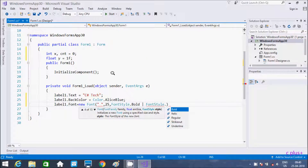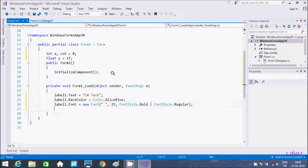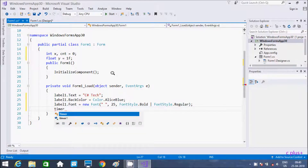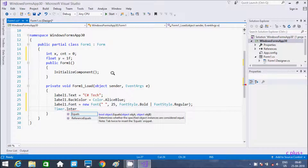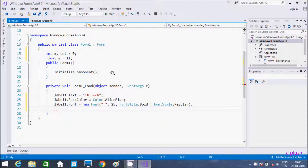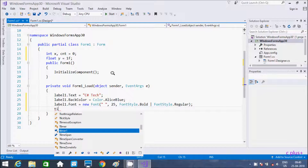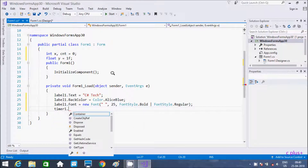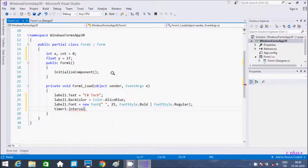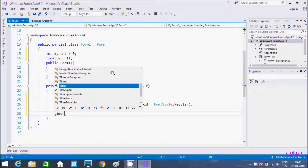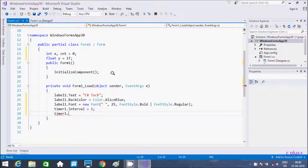Now here set the timer. The timer interval — so timer interval in milliseconds is going to be 1. And here next we need to start the timer, so timer.Start().